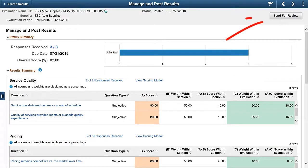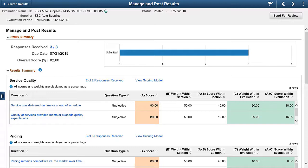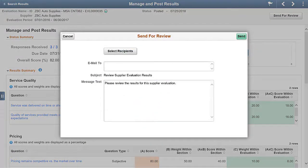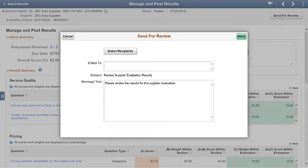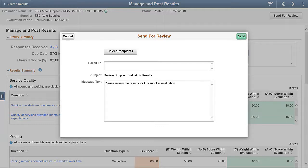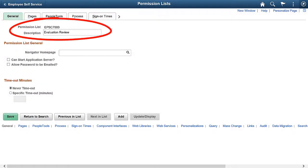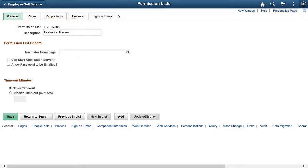For Posted Evaluations, the Send for Review option allows you to view the supplier evaluation results even if you don't have access to the Scorecarding Analytics or the Manage Evaluations components. Send evaluation results to multiple reviewers at the same time. The email notification contains a link to the View Evaluations Details page. If you don't have access to view the evaluation details, an authorization error is displayed when selecting the link. You must be an evaluation reviewer or have another role with permission EPSC-7000 to access the View Evaluation Details page. This completes the Reviewing Supplier Evaluation Results feature description.